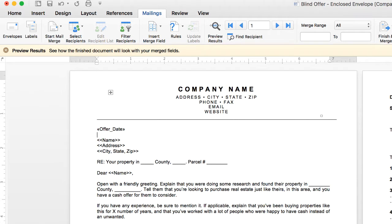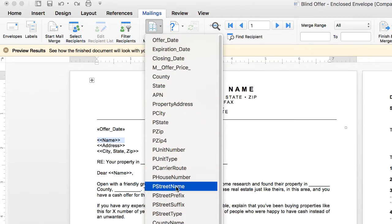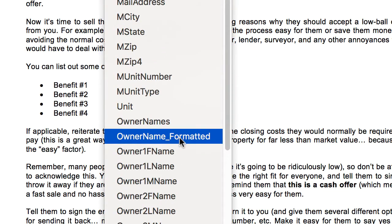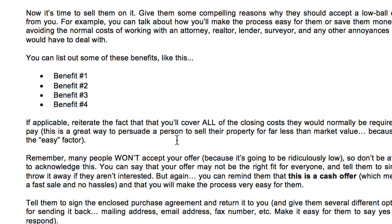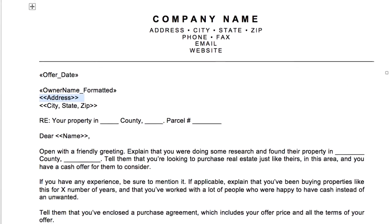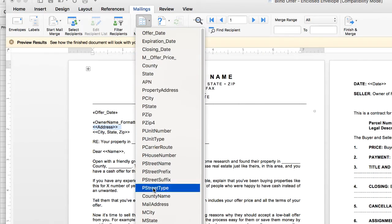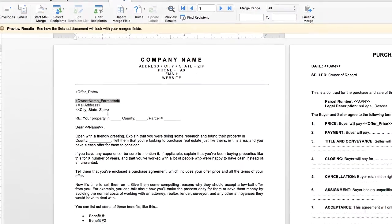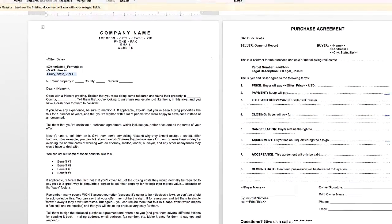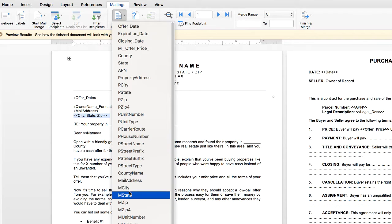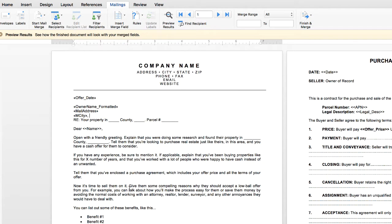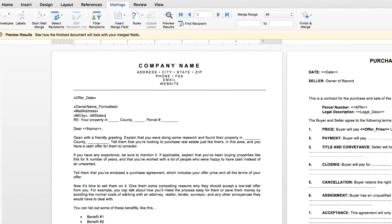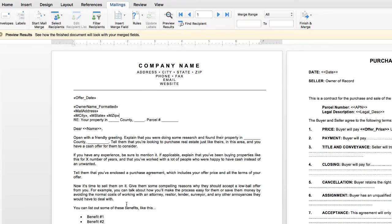The next thing here that I want to insert is the owner's name, address, city, state, and zip code. We're going to highlight this, click Insert. The first one that we want to use here is this one right here. This is Owner Name Formatted. We'll click that. Then the next one is the address. We're going to hit Insert Merge Field again, and this will be Mail Address. And then city, state, and zip. What we could do here is just click on Insert Merge Field again. We're going to say MCity, comma, and then MState, and then MZip.